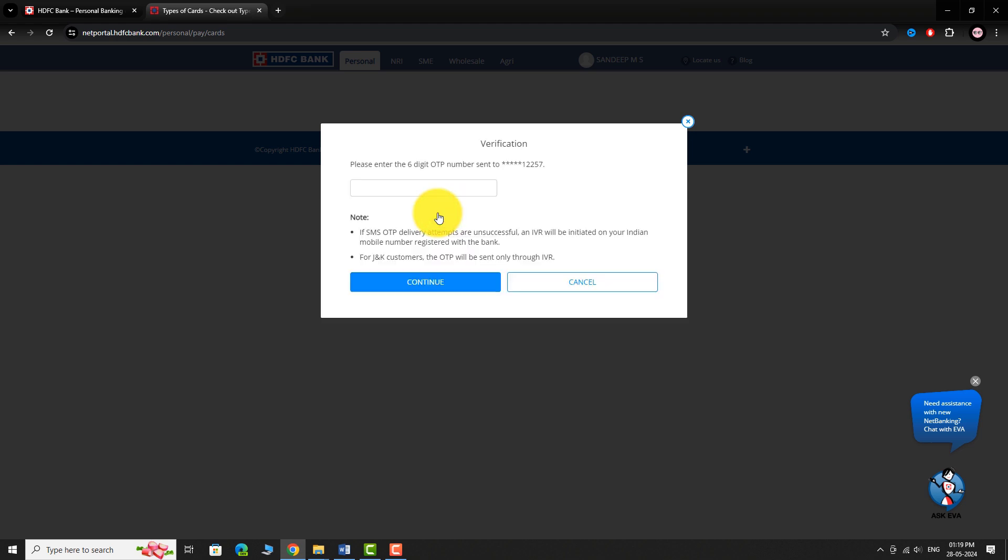An OTP will be sent to your registered mobile number. Enter the OTP. Click Continue.